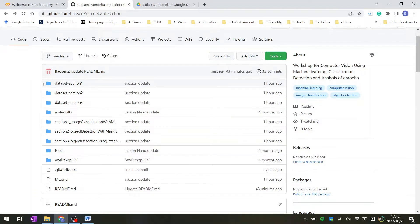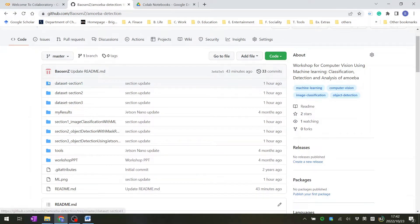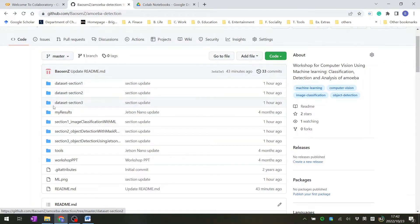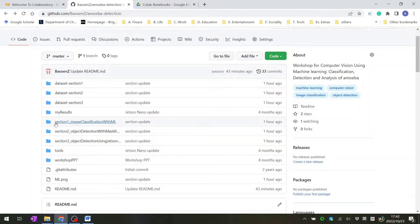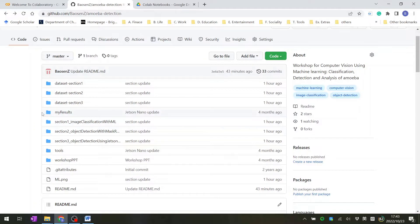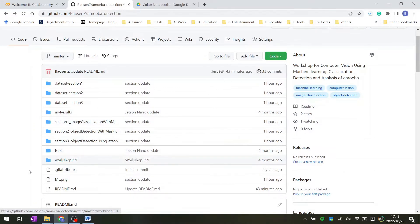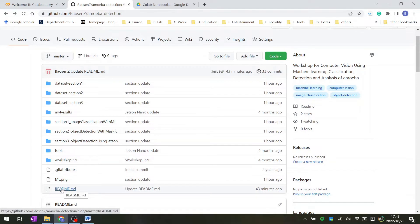For our amoeba detection project, it includes the datasets we use for sections 1, 2, and 3, the CoLab notebooks from sections 1, 2, and 3, and I also uploaded the results that I ran, along with some tools and workshop presentations.